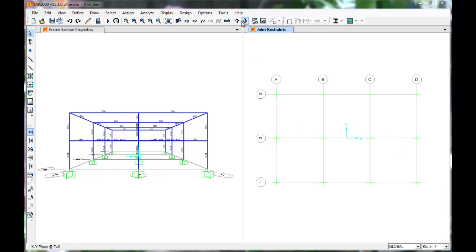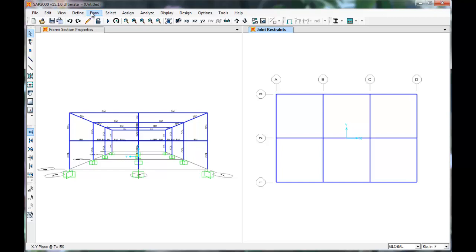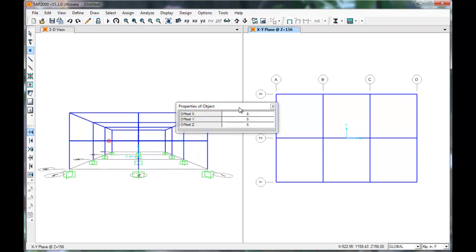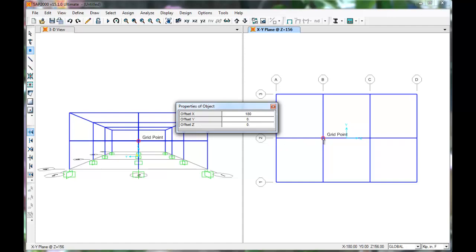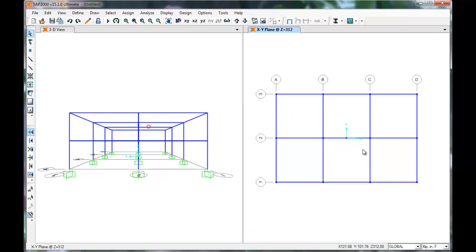Next we'll define a joint at the center of mass of each floor. This is helpful later when applying earthquake forces. Click Draw. Draw Special Joint. SAP requires you to offset the placement of the joint in one direction so we'll offset in the X direction. We'll offset 180 inches which is half of our bay width. Click the joint next to the center and SAP draws a joint at the center. Go up a story and do the same thing. Press Escape. And now we have new joints.